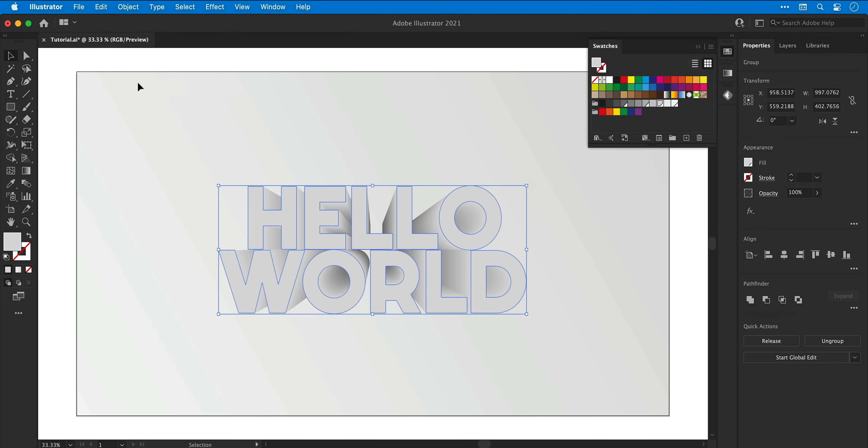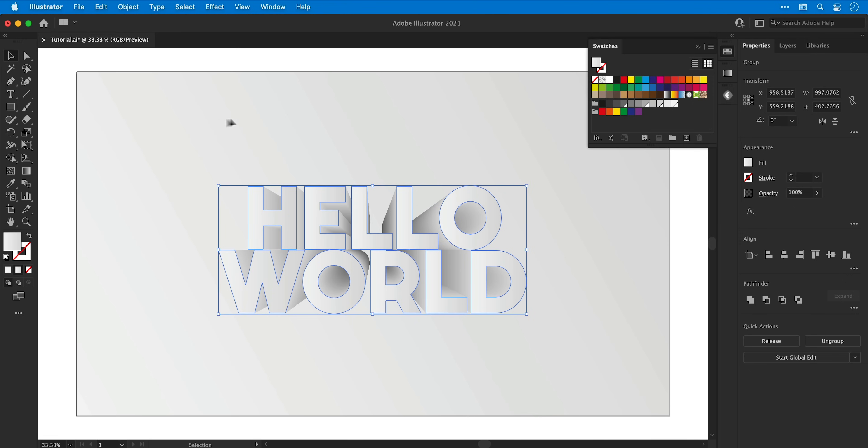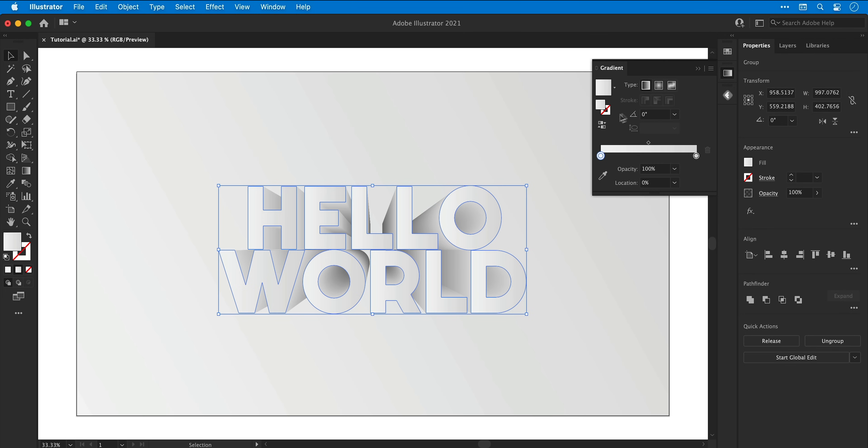And with the text selected, which technically isn't text anymore, I can then select the eyedropper tool and click on the background. This will apply that gradient to the text, and then from the gradient panel I can make some adjustments to the settings.